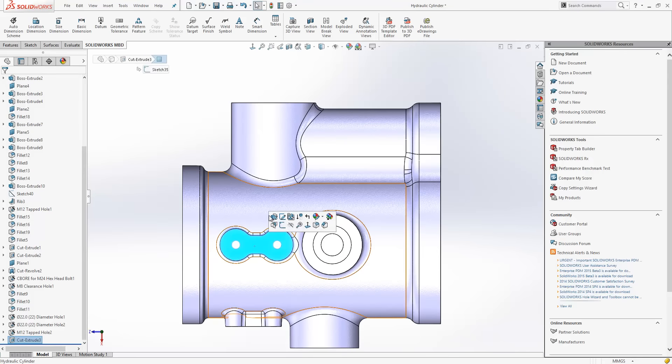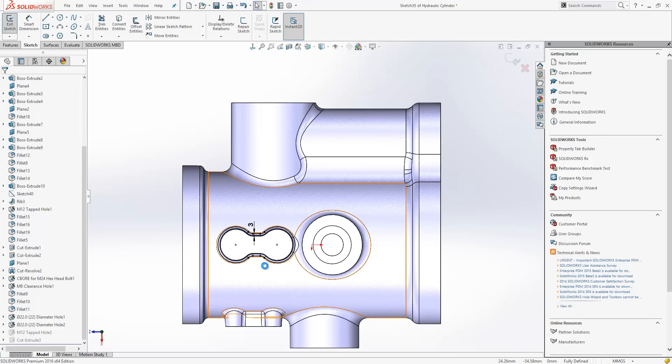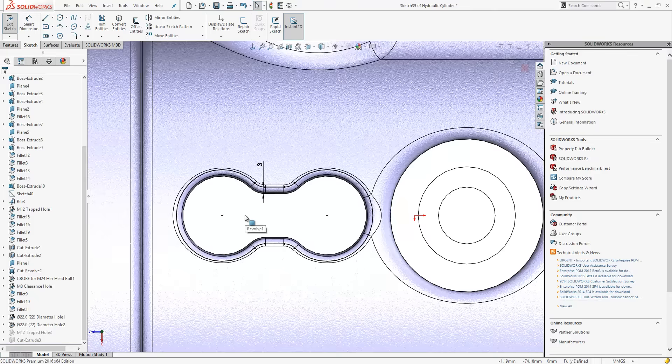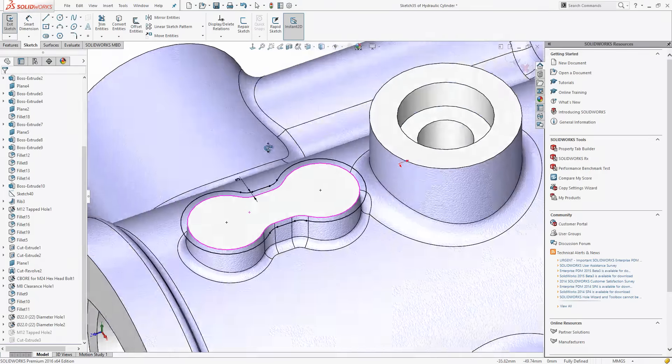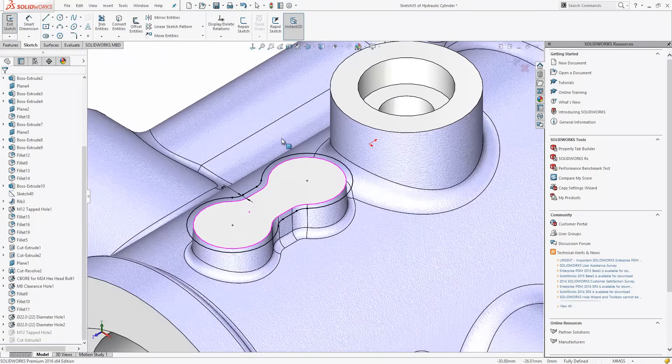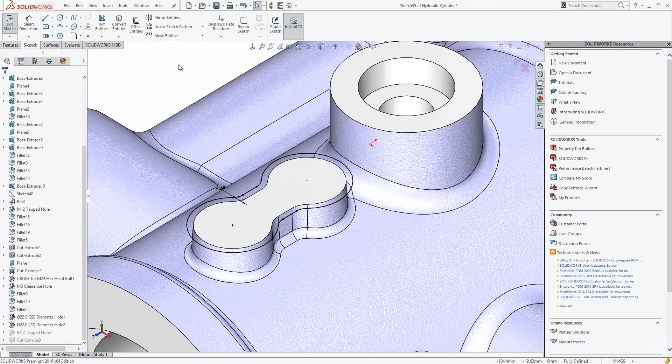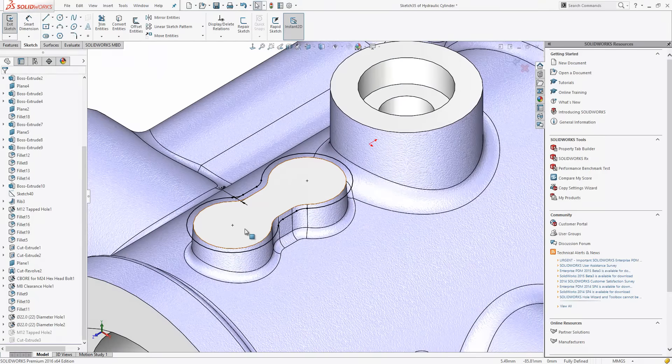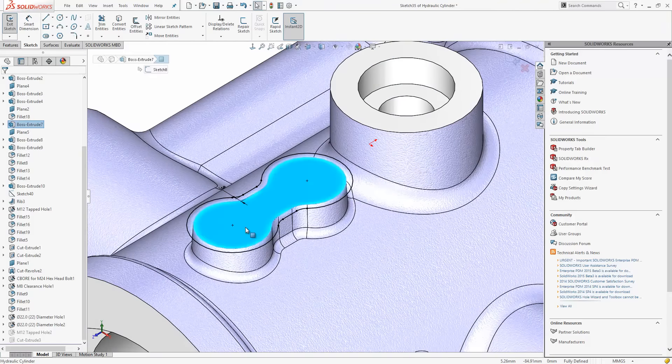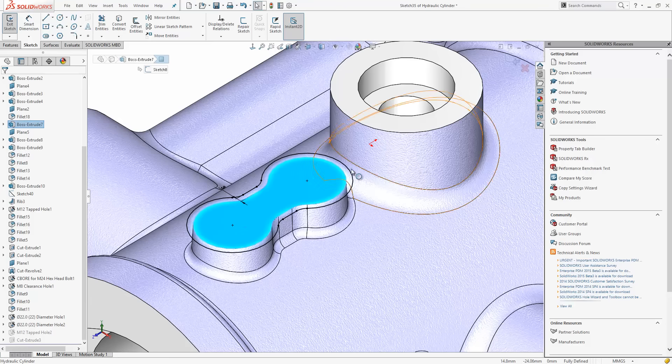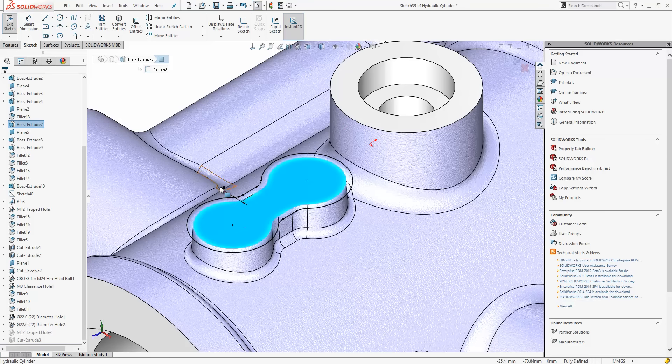The next thing we'll look at is the change to the offset entities tool. So if I go into this sketch here, I'll just switch that around so we can see it a little bit better. We've selected this face and then we've used the offset entities command to create all of these sketch lines with an offset of 3mm.